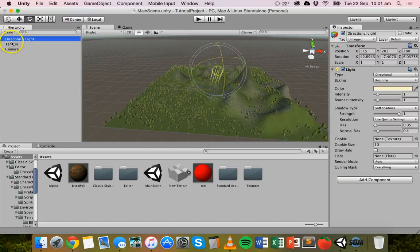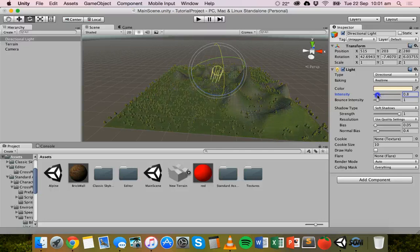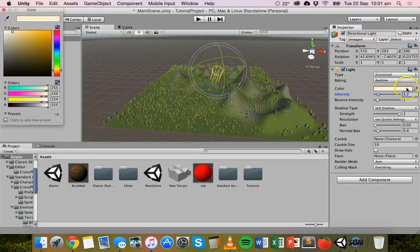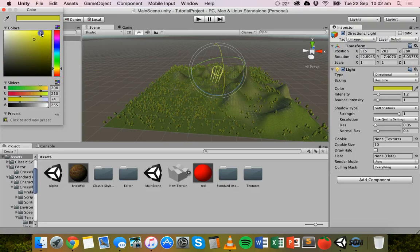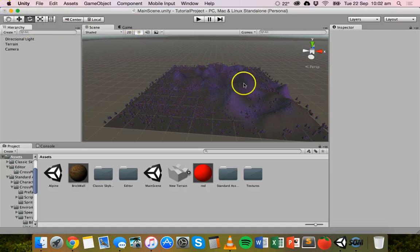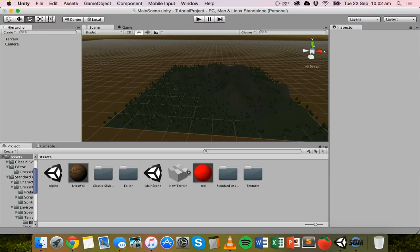When the directional light is selected in the hierarchy, you can manipulate it but also change properties in the Inspector panel. You can increase the intensity and set it to a value you're happy with. You can also change the color — for example, make it more of an orange light or a yellow light. So you can actually change the color of the lighting, which is pretty cool. If you're not happy with this light, you can just delete it from the hierarchy and add a new one.